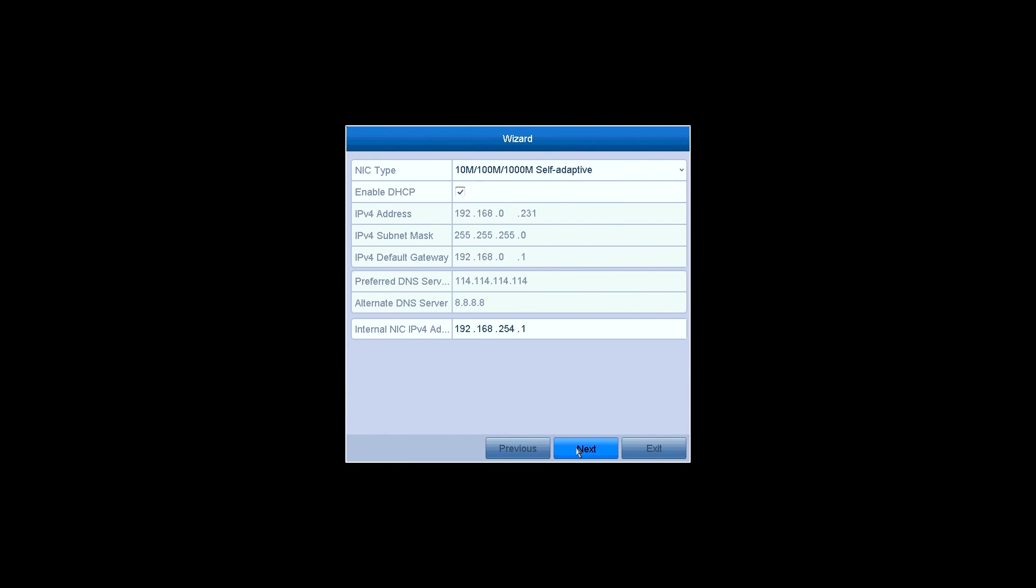The network settings DHCP is on by default and the IP address will be shown in the form if you have connected an Ethernet cable to the NVR. Click on Next.